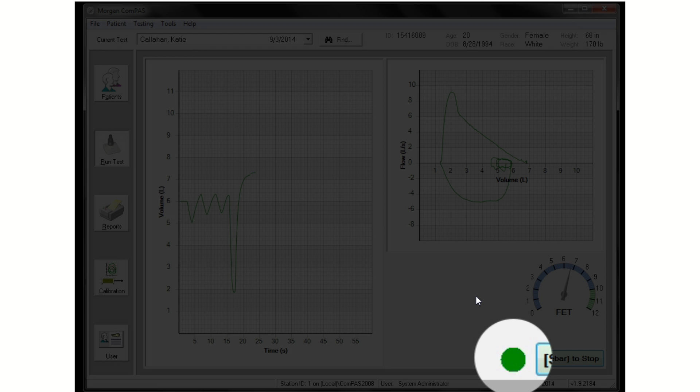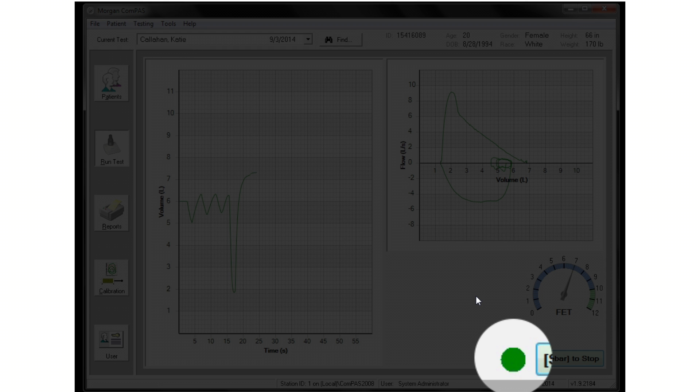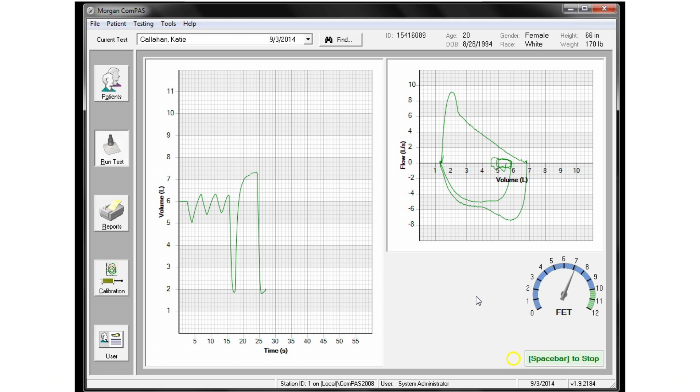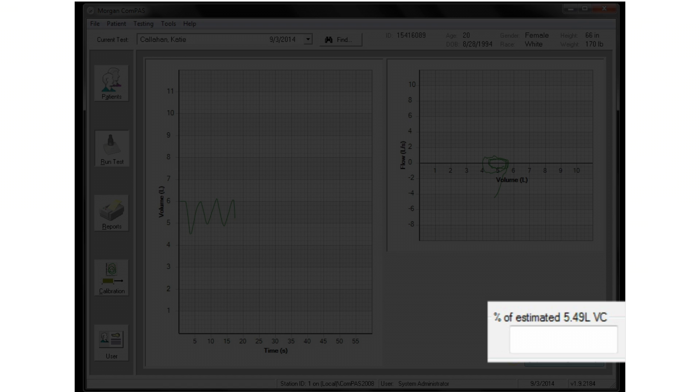The end-of-test detector will turn green when the volume change has ceased, at which point the subject can be instructed to breathe in. On subsequent efforts, a percent of best FVC meter is also displayed.